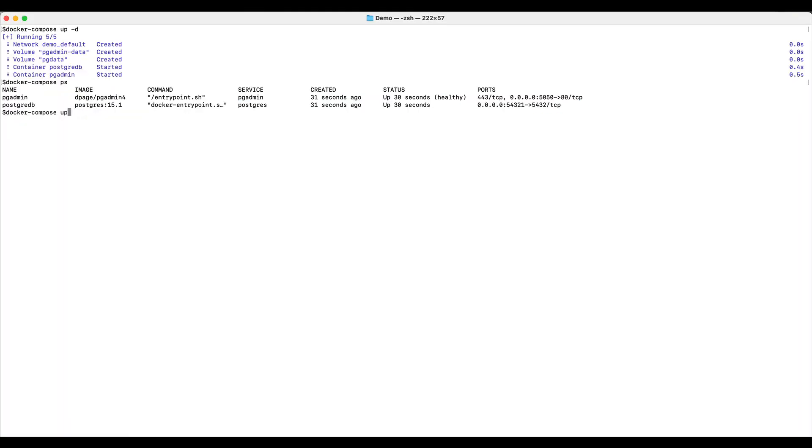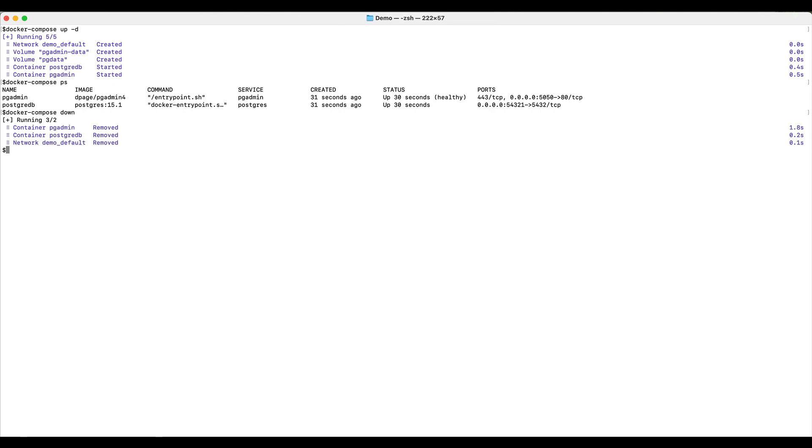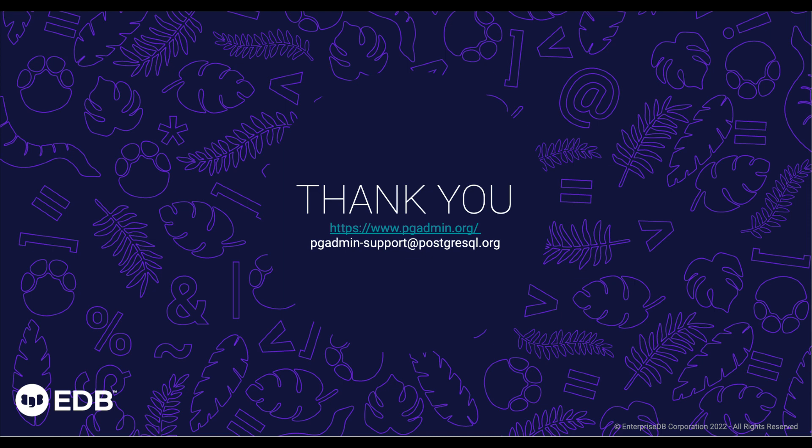To stop the Docker Compose service, just execute the command docker compose down. So, that's it for today. Get pgAdmin deployed quickly with Docker Compose and start using it. Thank you.